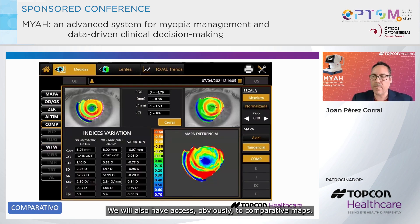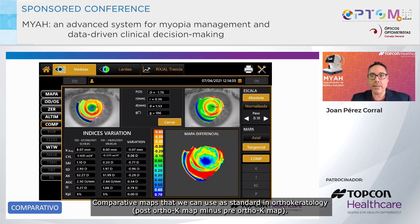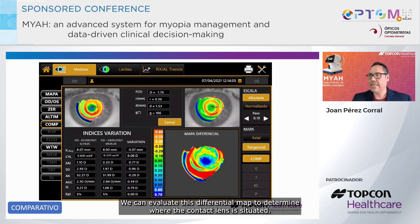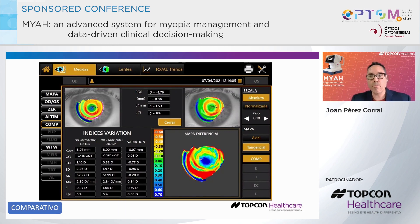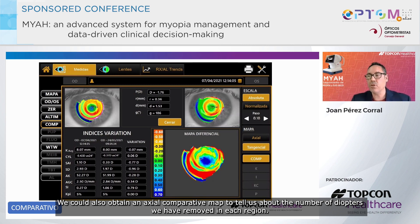We will also have access to comparative maps. Comparative maps that we can use as standard in orthokeratology: the post-orthok map minus the pre-orthok map. We can evaluate this differential map to determine where the contact lens is situated. We could also obtain an axial comparative map to tell us about the number of diopters we have removed in each region.